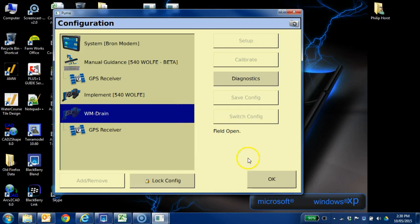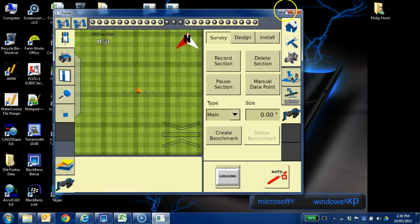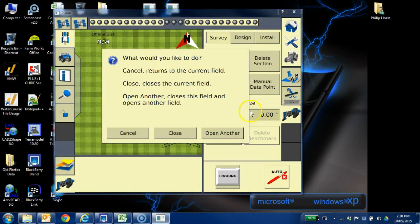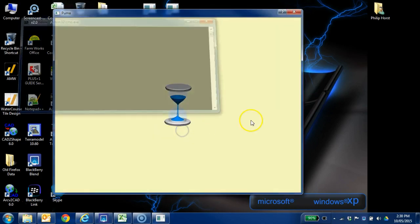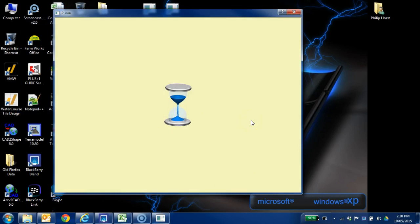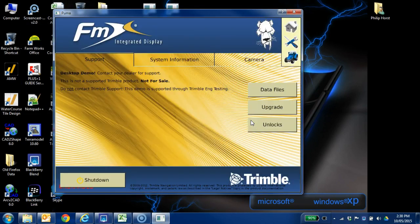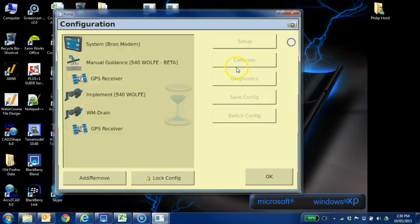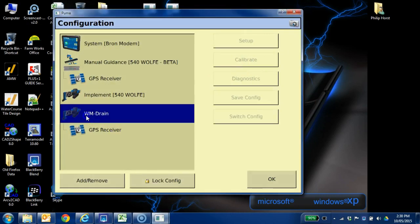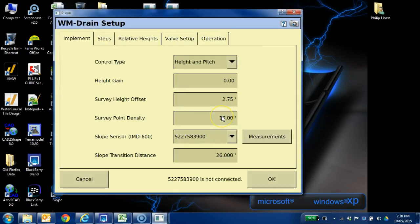So what we've got to do is say okay to this and actually go ahead and close the field. And then go ahead and go to the wrench, WM Drain, and setup. Now we can go to setup because the field is closed.